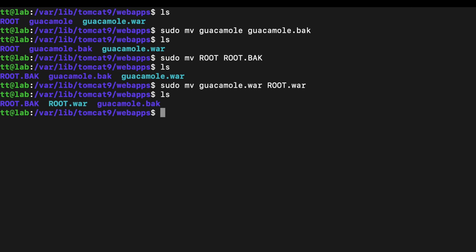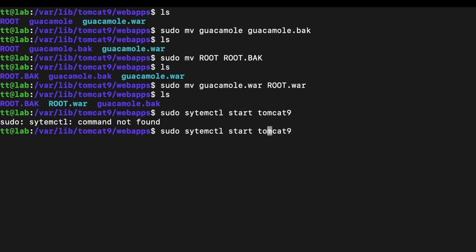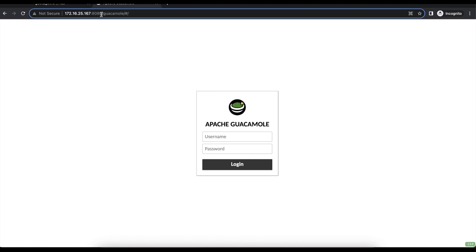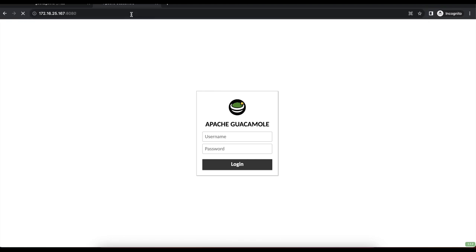Before removing those backup files, we're going to restart Tomcat and make sure everything is working as expected. Run: sudo systemctl start tomcat9. Once that's done, head back to your browser, remove the '/guacamole' from the URL, and see what happens. You can see we are now able to access Apache Guacamole without '/guacamole' in the browser address.